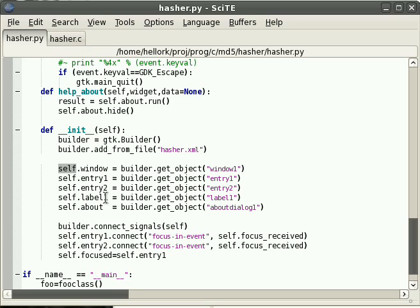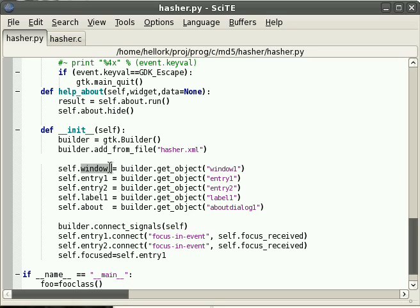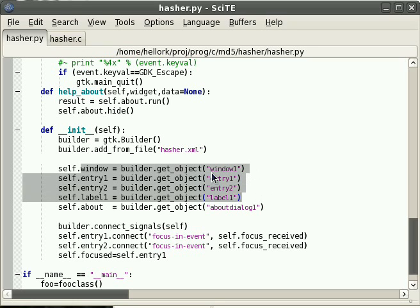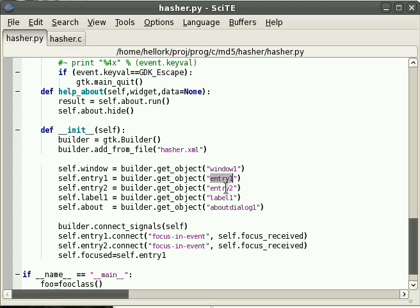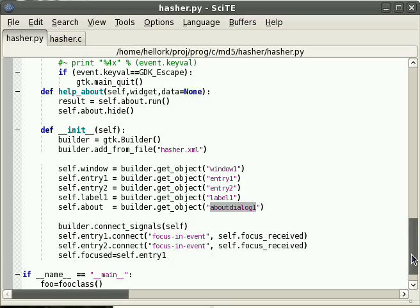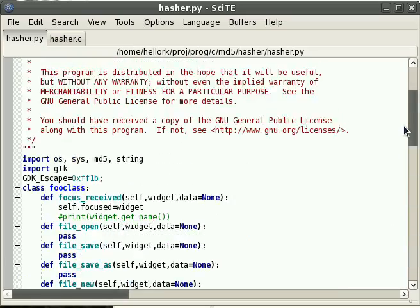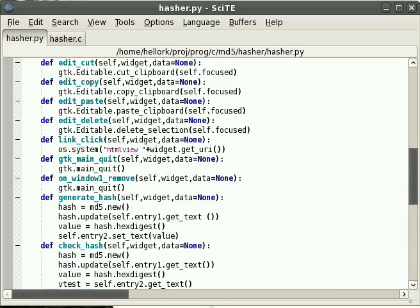Now, when we refer to self, that's this whole object thing here that Python has going on. The window object is the window object from the Glade file. That's our text box. That's our other text box. That's the text label. And it just connects all these up so that we can refer to them in our callback functions up here.